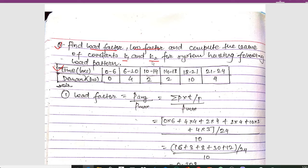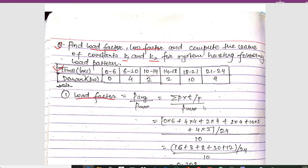We have to determine the load factor, loss factor, and constants k1 and k2. The formula for load factor is: load factor = P_average / P_max, where P_average = summation(P × t) / T / P_max. So summation P × t gives us: 0×6 + 4×4 + 2×4 + 2×4 + 10×3 + 4×3, divided by T = 24, and P_max is 10 kilowatt.